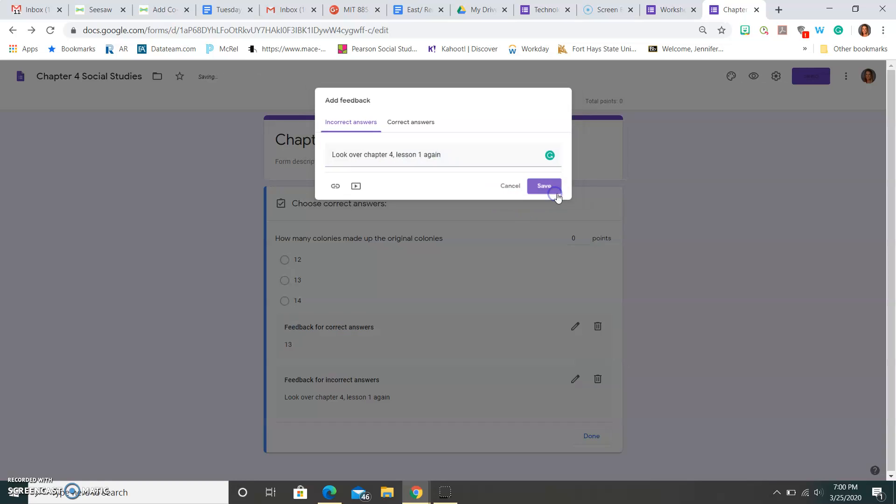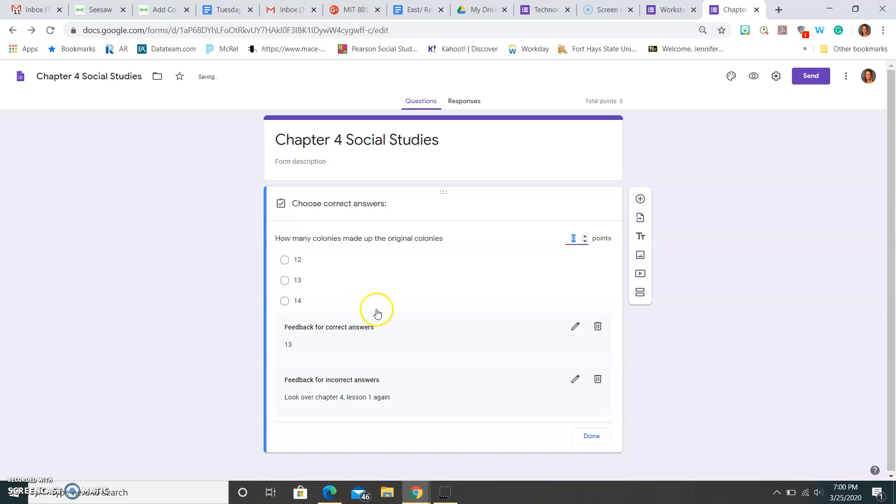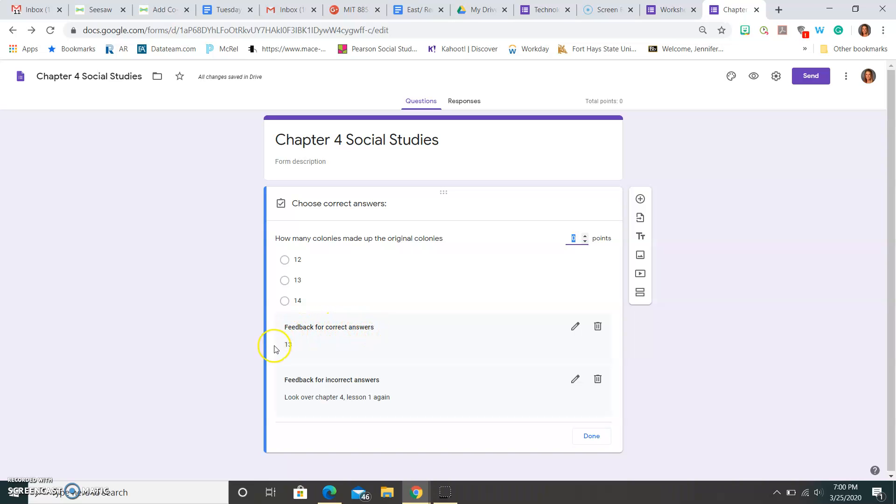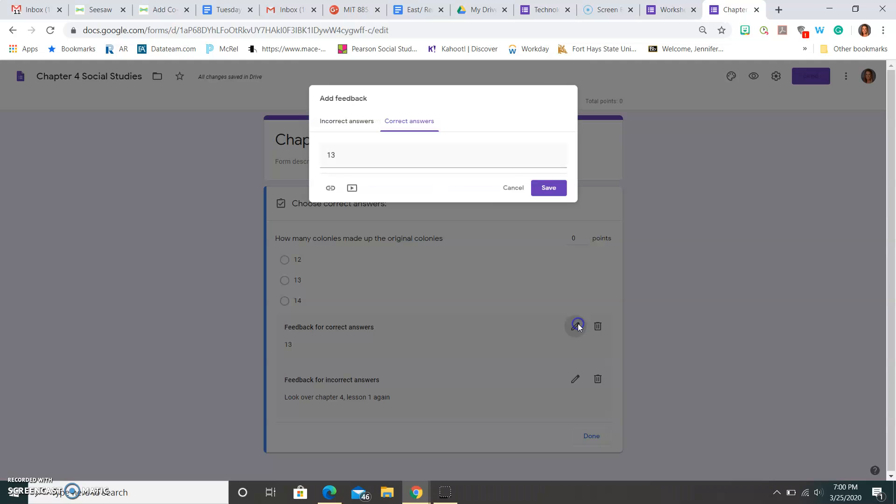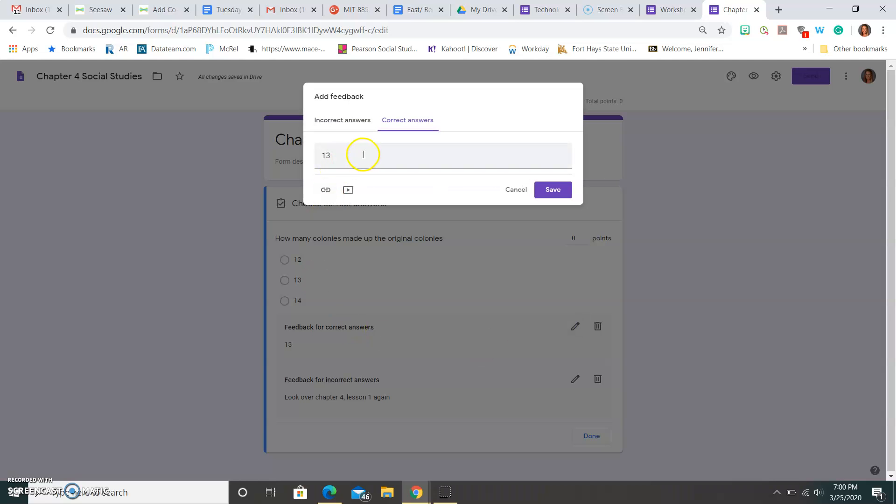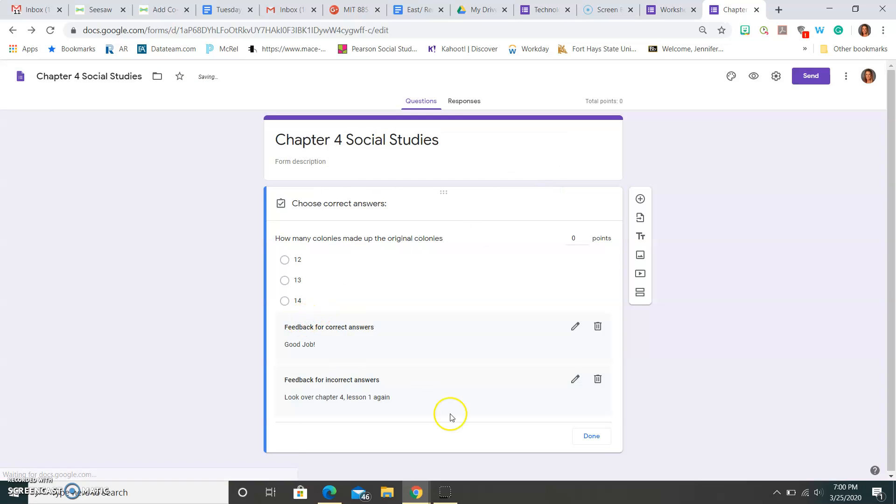So maybe that's my help for them, so feedback for correct answers, 13, feedback for incorrect answers, look over Chapter 4 Lesson 1 again. So what this means here is if they get that answer right, it's going to tell them good job, like you got the right answer. So maybe I could say, correct answer, good job. And maybe that's what I want to do here. And then here I can say, look over Chapter 4 Lesson 1 again, if they got the right answer.